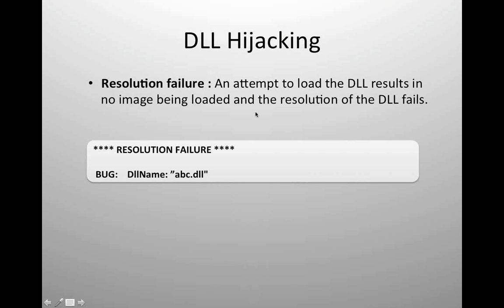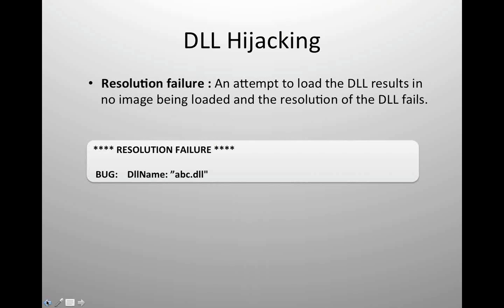There are three scenarios of DLL hijacking I will cover. The first scenario is called resolution failure. In this case, I'm asking the OS to load a particular DLL but that DLL is not present in the system, so there will be an error. How will a hacker exploit this? He will simply place his corrupt DLL anywhere inside the search path. Since the real DLL does not exist in the system, the system will find the hacker's DLL and simply load it.